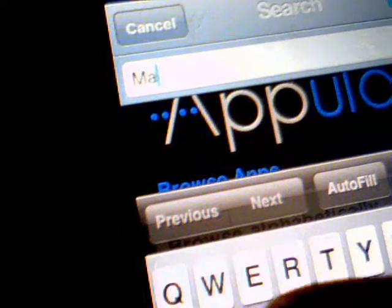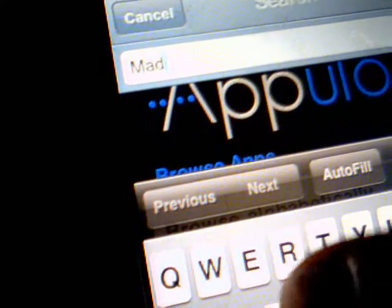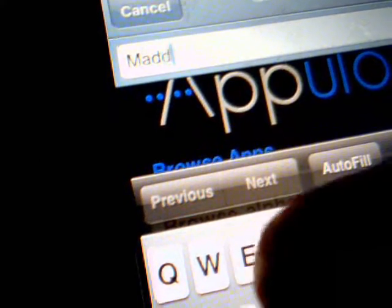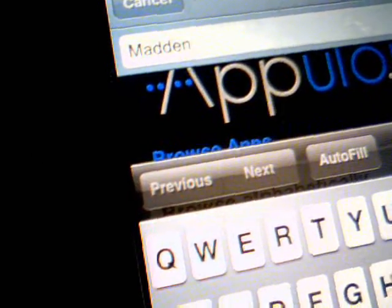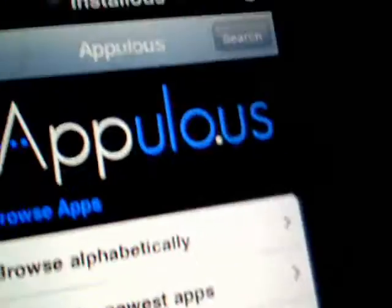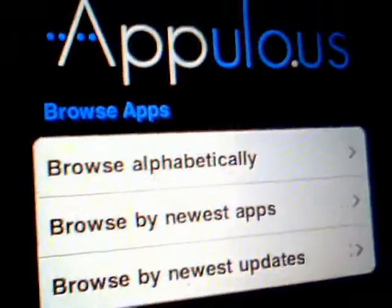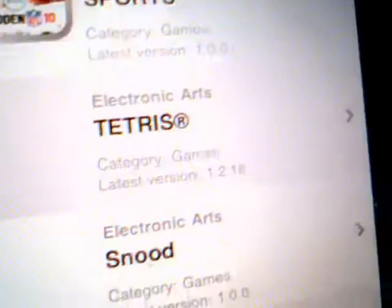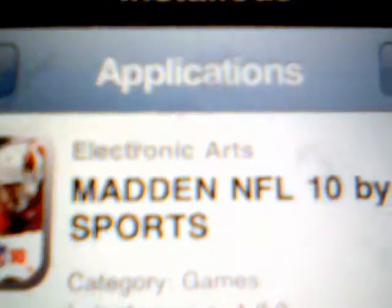There's Madden 10 that was released on the iPod not too long ago, which is pretty awesome. So I'm going to get it — you just write down what you want and click Search, and right there: Madden 10.